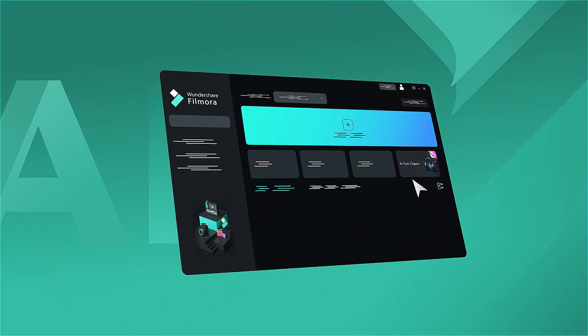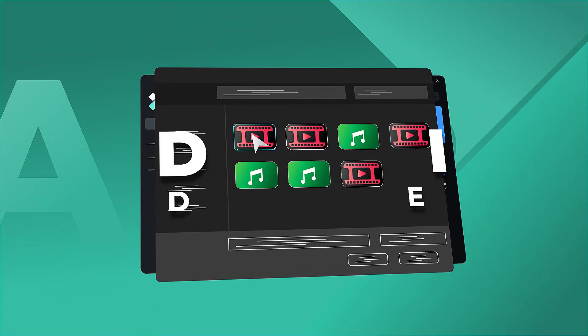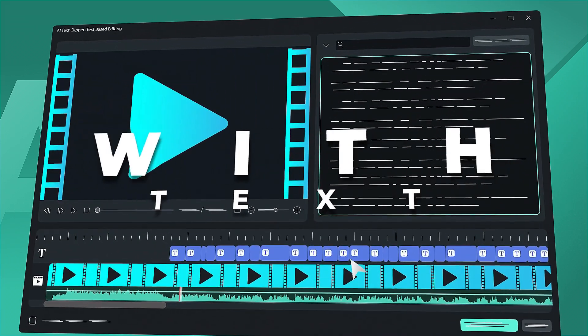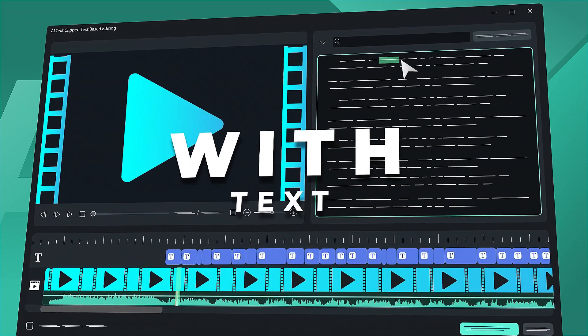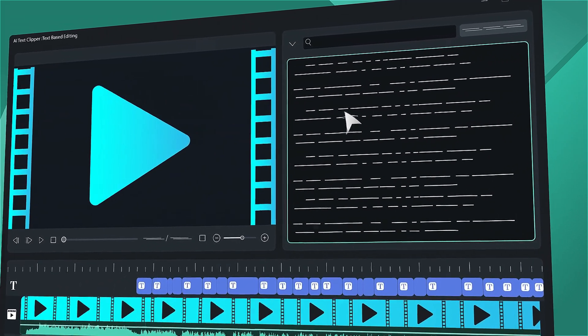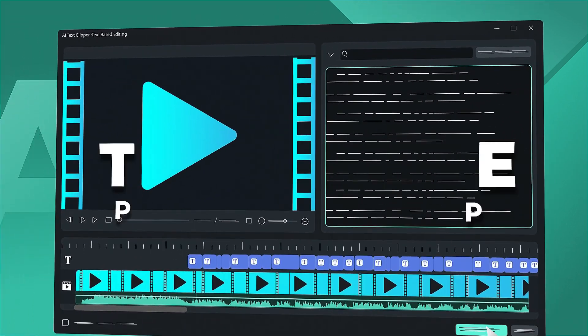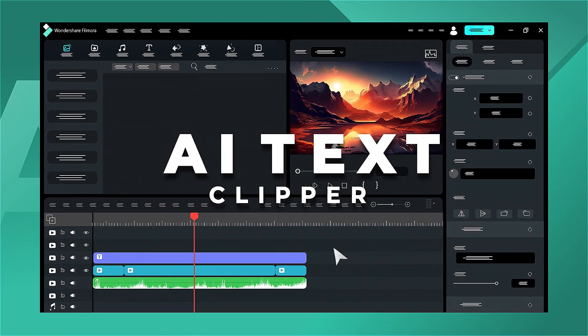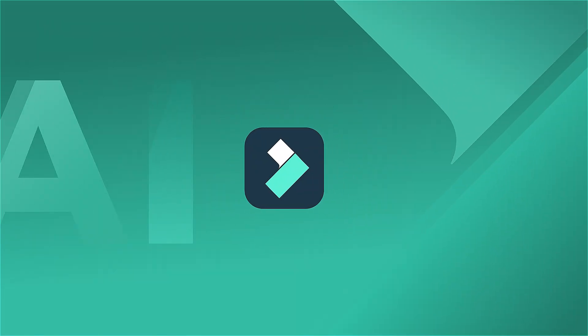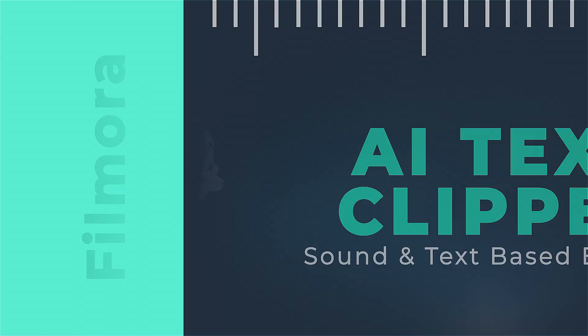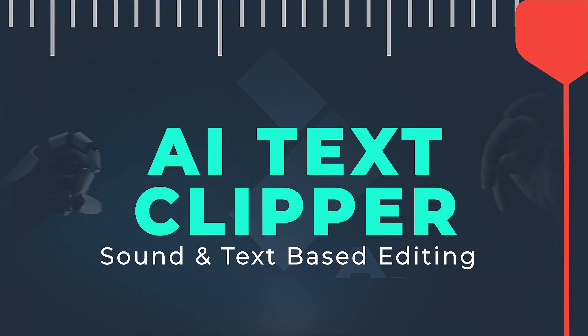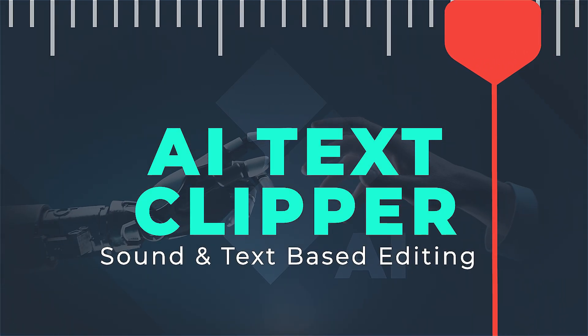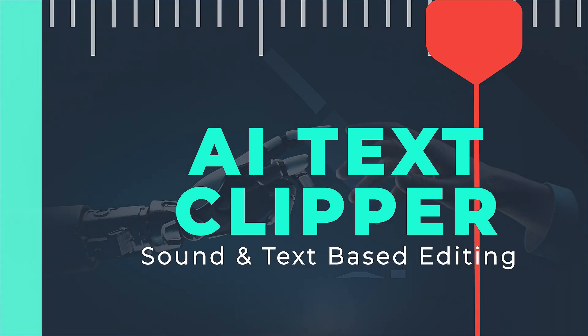Adding a subtitle or editing your video according to the text used to be a time-consuming task, but not anymore with Filmora 13. Now you can effortlessly edit your video based on the text or quickly remove unwanted portions in just a few seconds using the Filmora AI Text Clipper tool. Keep watching to learn more about the AI text-based editing in Filmora 13.